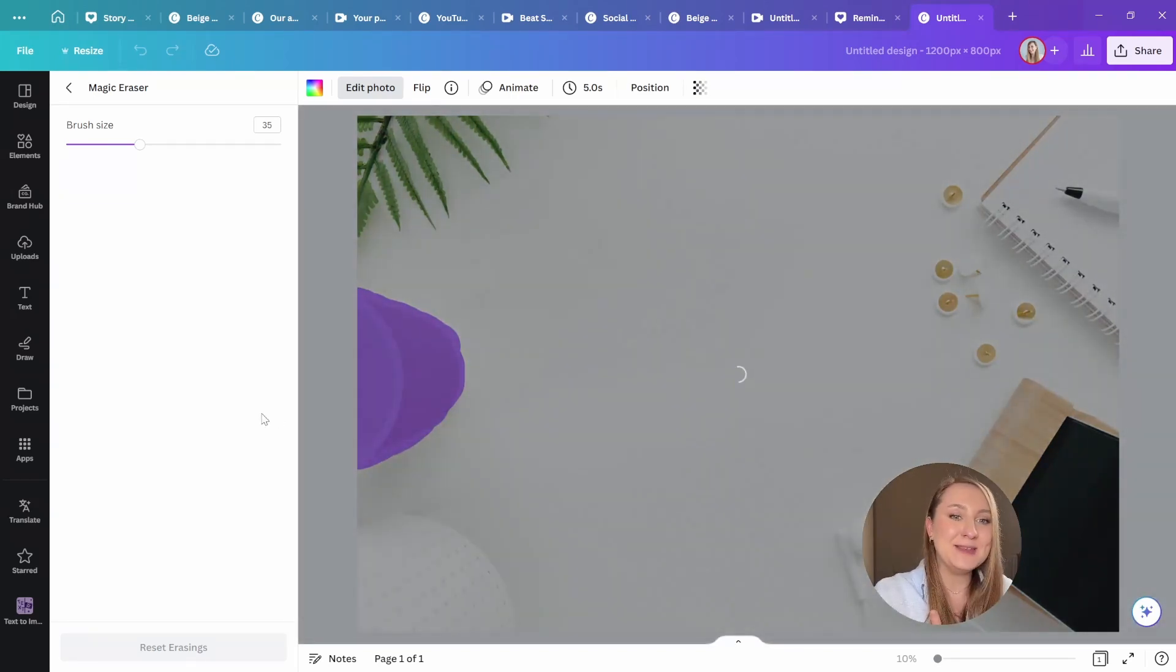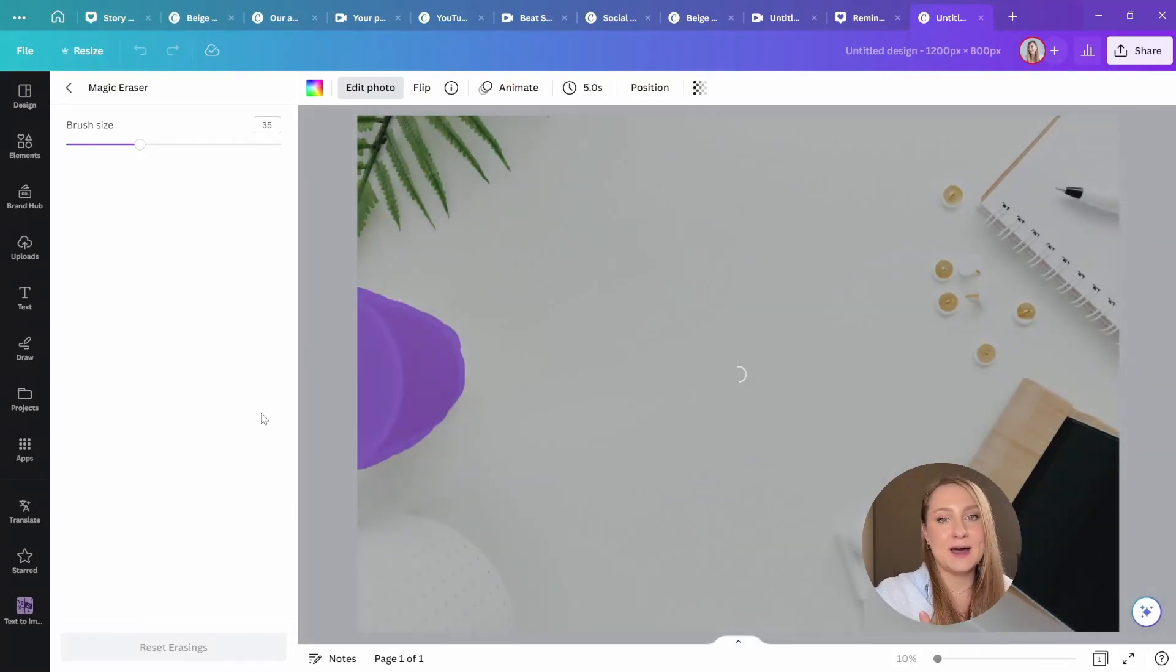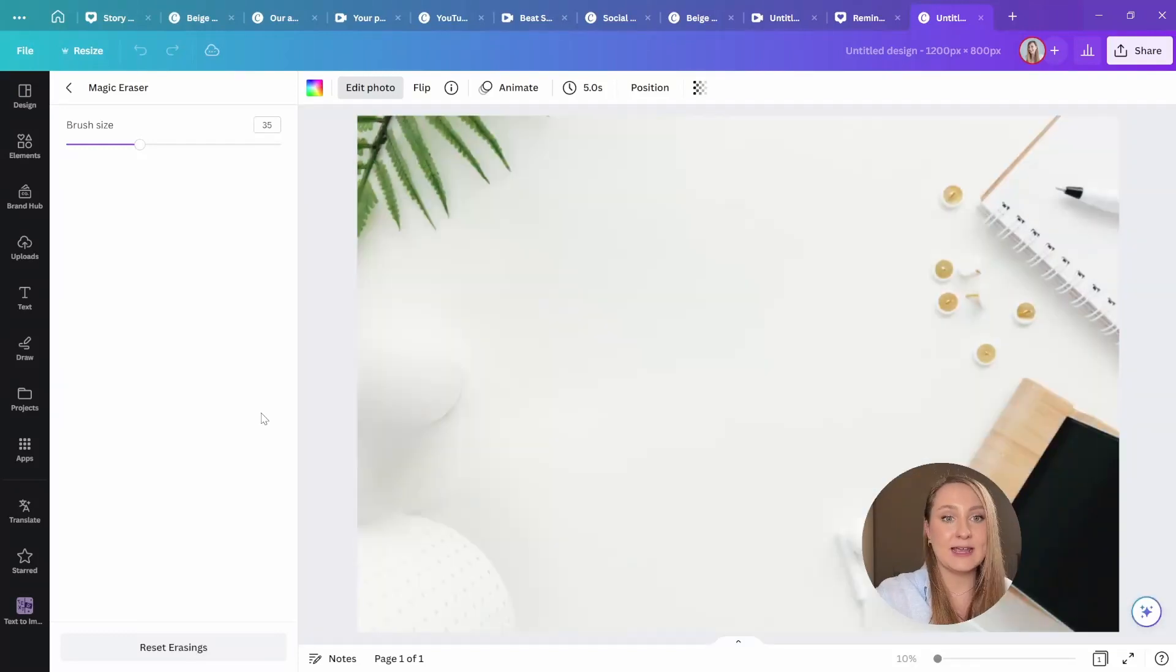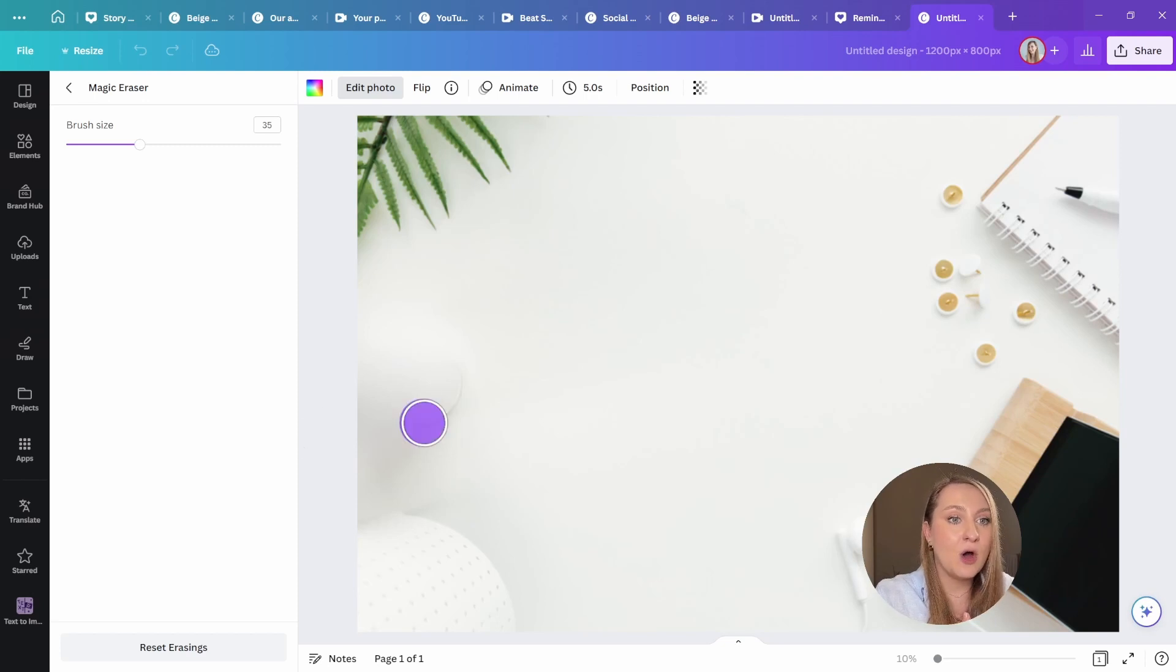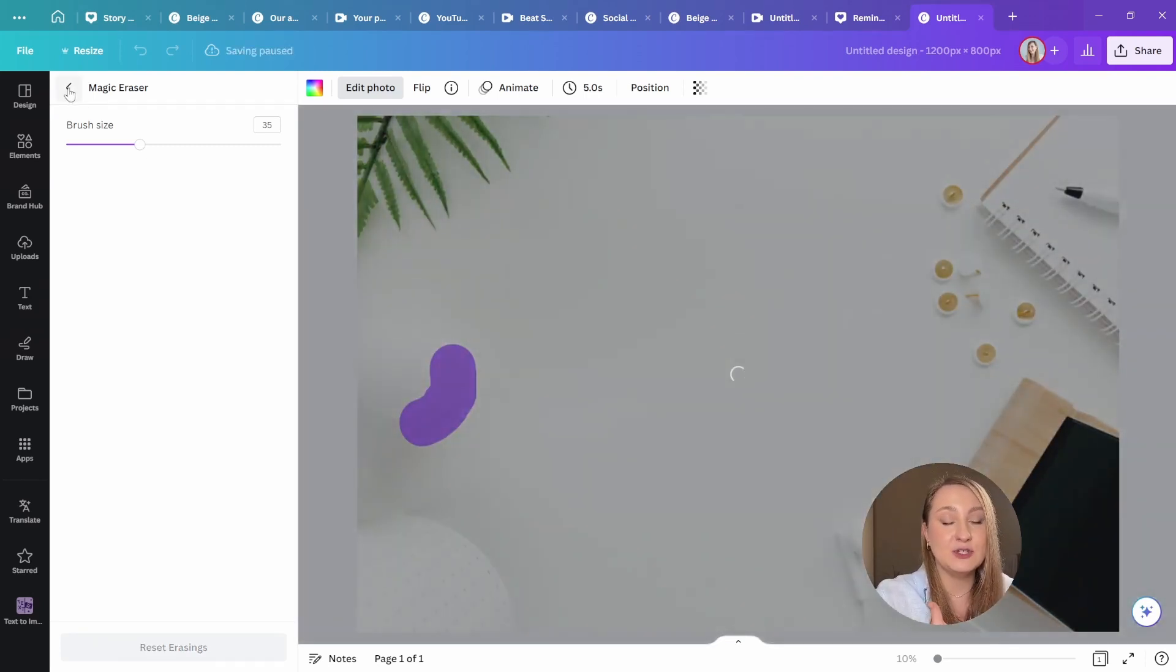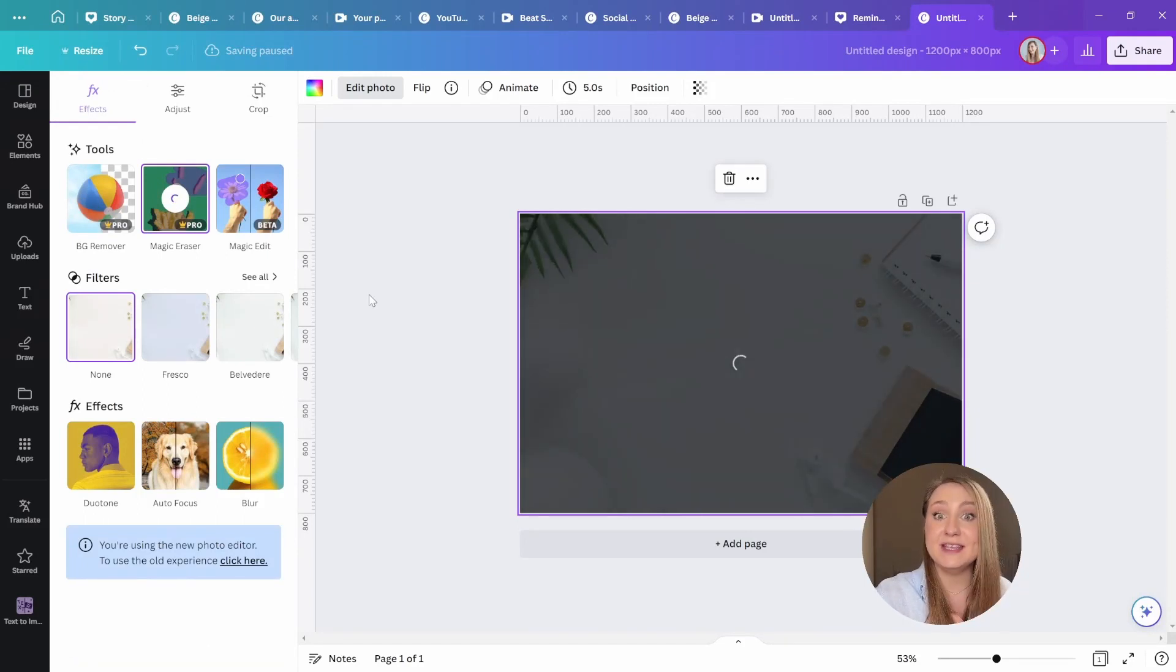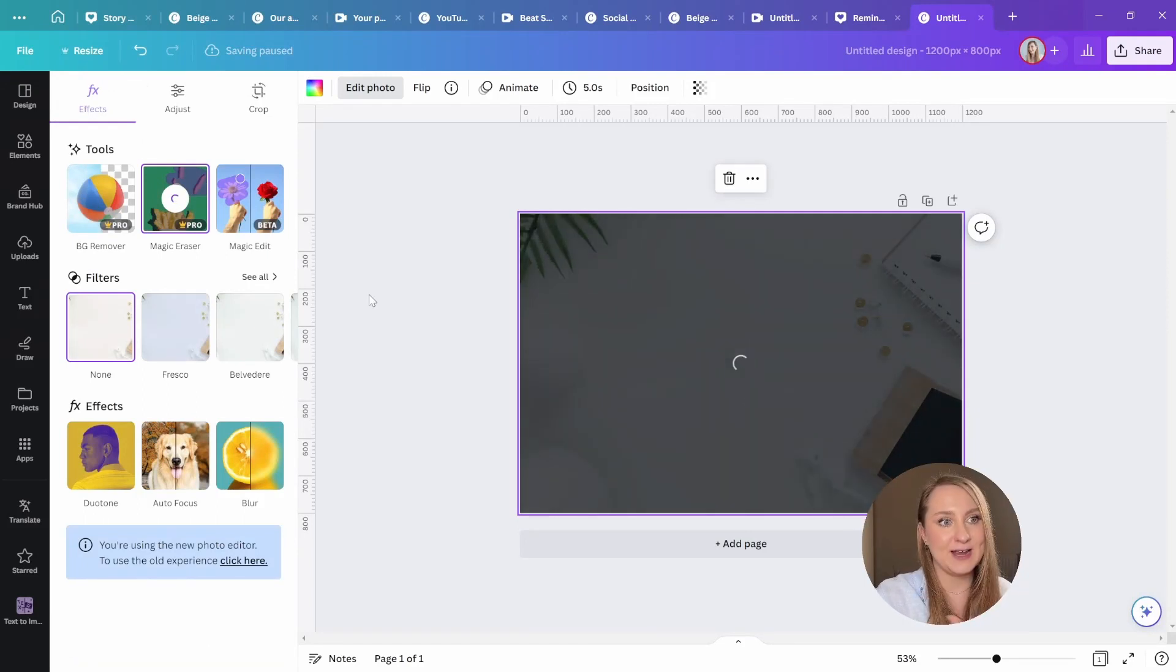Now, whether you want to be the only person in the photo, you're annoyed by some unnecessary distraction like a power socket or a cable, or you just simply need a bit more negative space to fit your text nicely on the design, this tool is going to be your favorite.